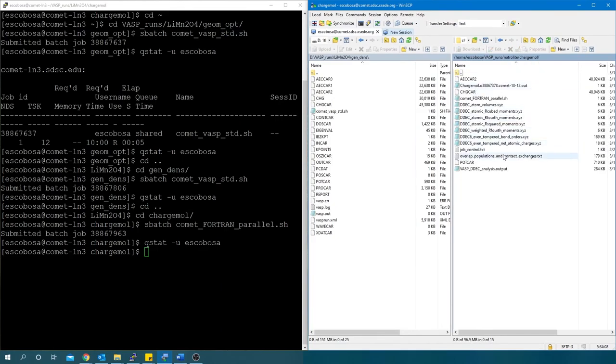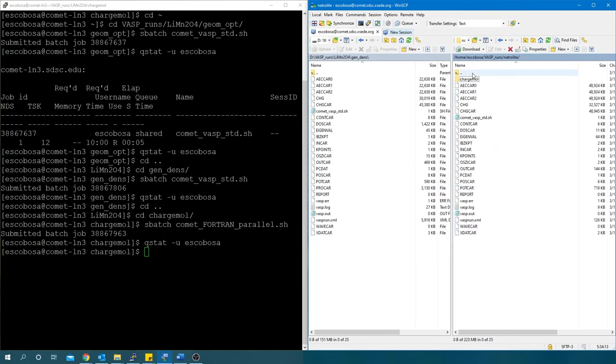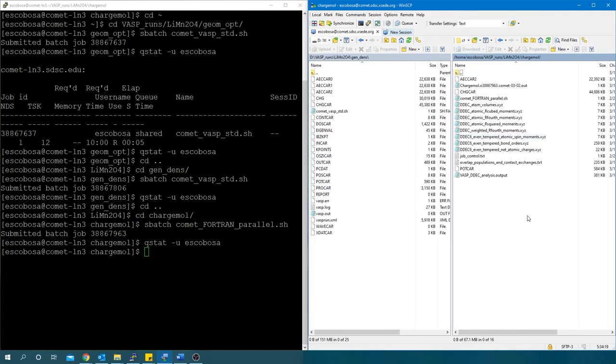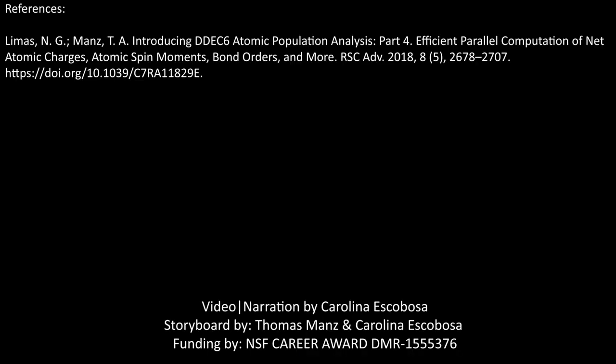If you want more information about the submission of CHARGEMOL with VASP, visit our videos linked in the description. In there, you will also find how to visualize the CHARGEMOL output files using JMOL. We thank the NSF Career Award for making this video possible.